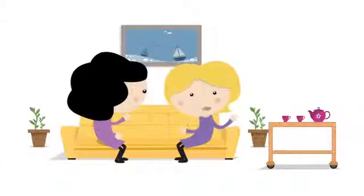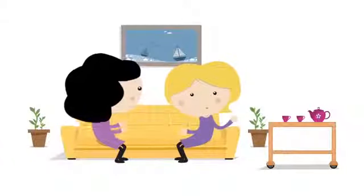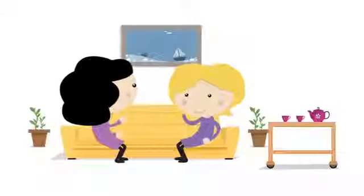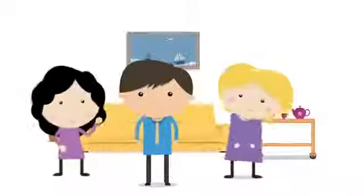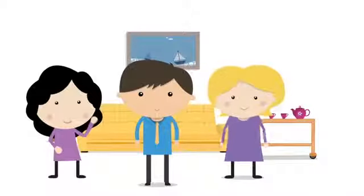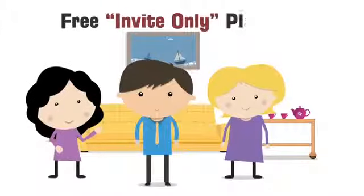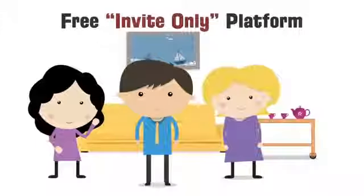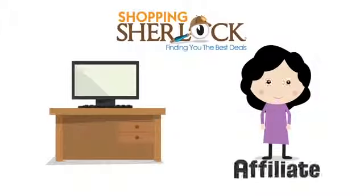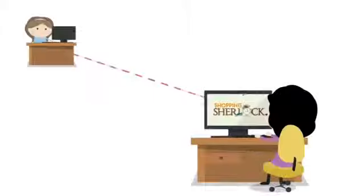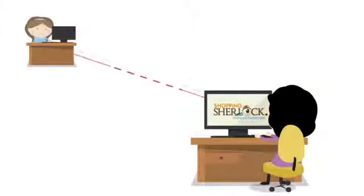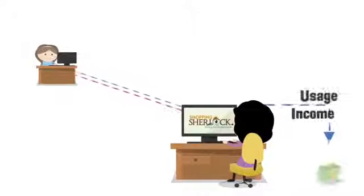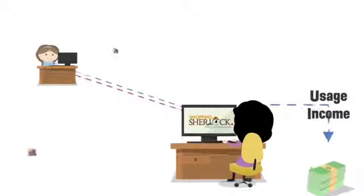Sally couldn't believe it. She called Gary in from the other room to join them. Claire then began to explain to them both that the Sherlock is a free, invite-only platform, and you can only get an invitation from a shopping Sherlock affiliate. The affiliates invite people, and when they join, like you did, and benefit, that affiliate earns usage income.